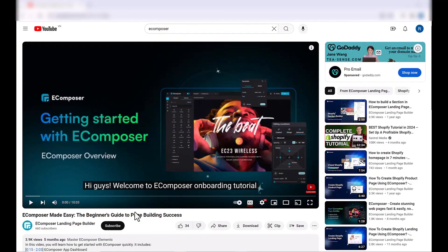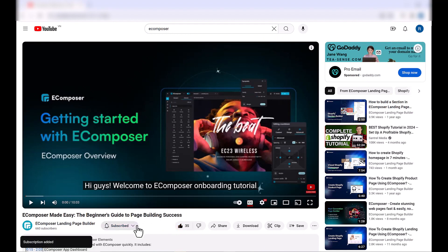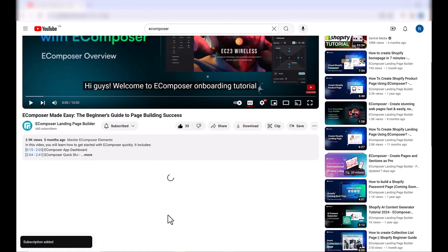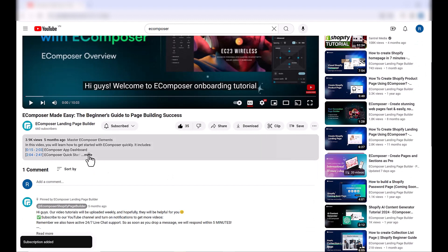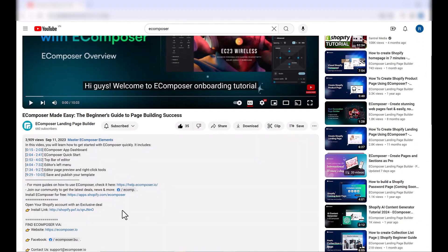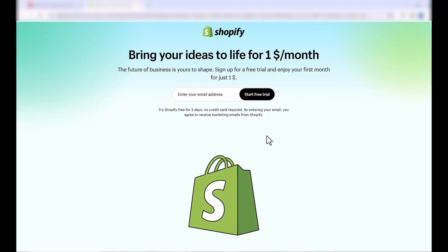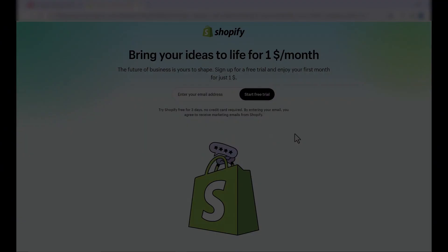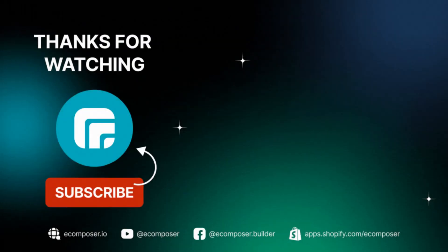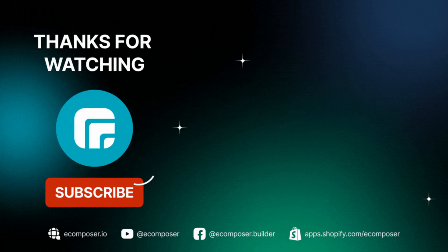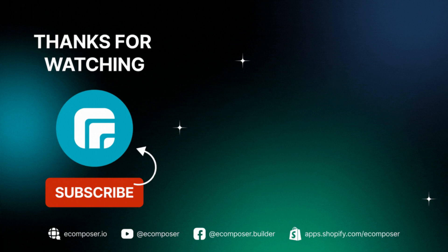That is the end of today's video. Don't forget to hit the thumbs up and subscribe button for our channel. If you don't have a Shopify account, feel free to click on the link we attached in the description below. The newest Shopify exclusive deal is waiting for you. Thank you for watching. If you have any questions, feel free to leave a comment or join the EComposer community to get quick support and the latest updates. I'm putting the details in the description below. See you next time.